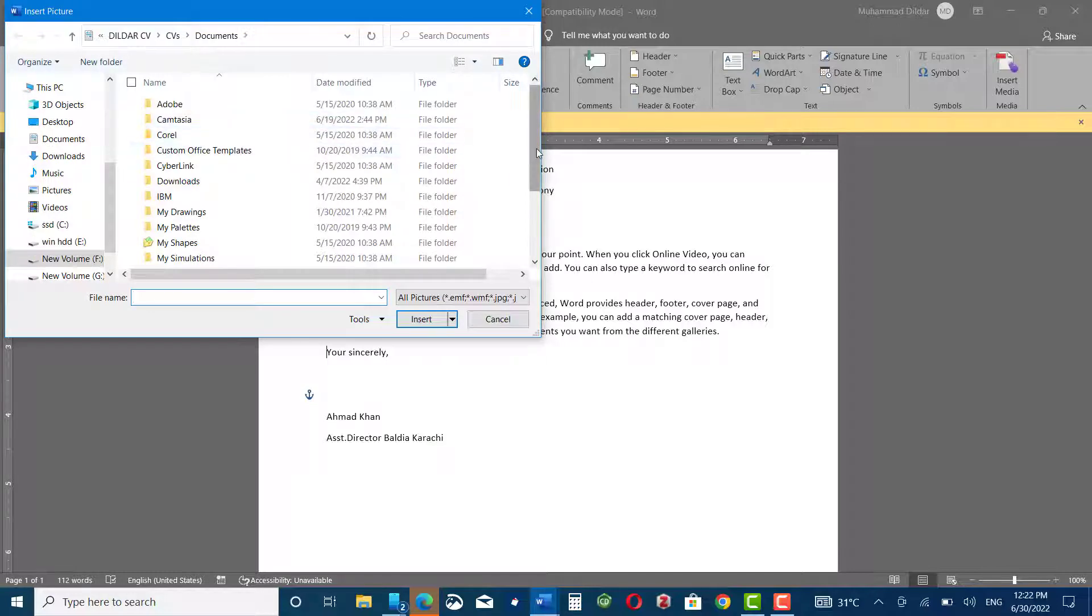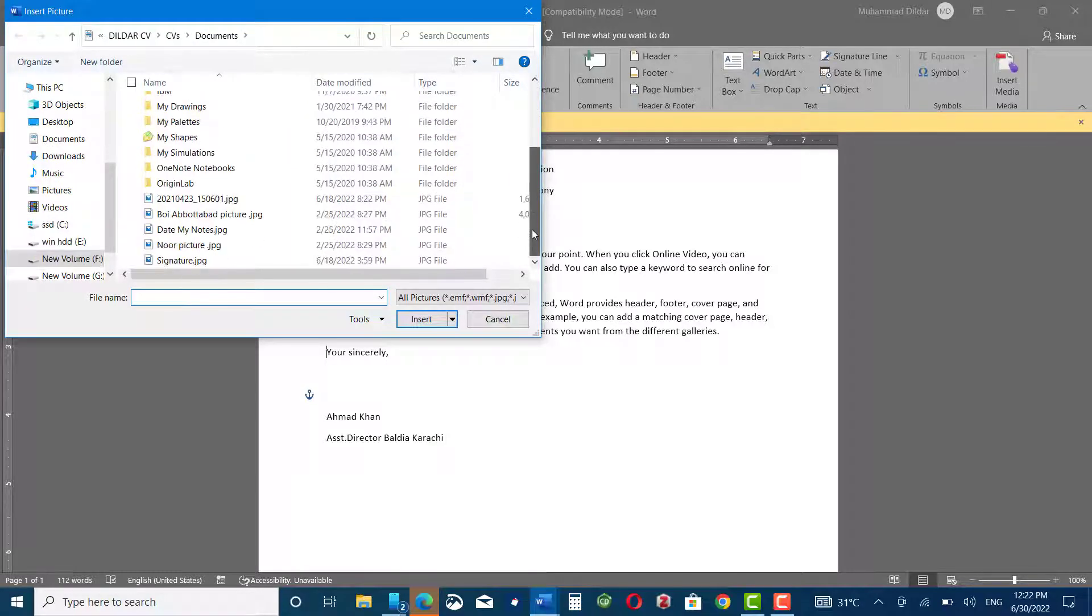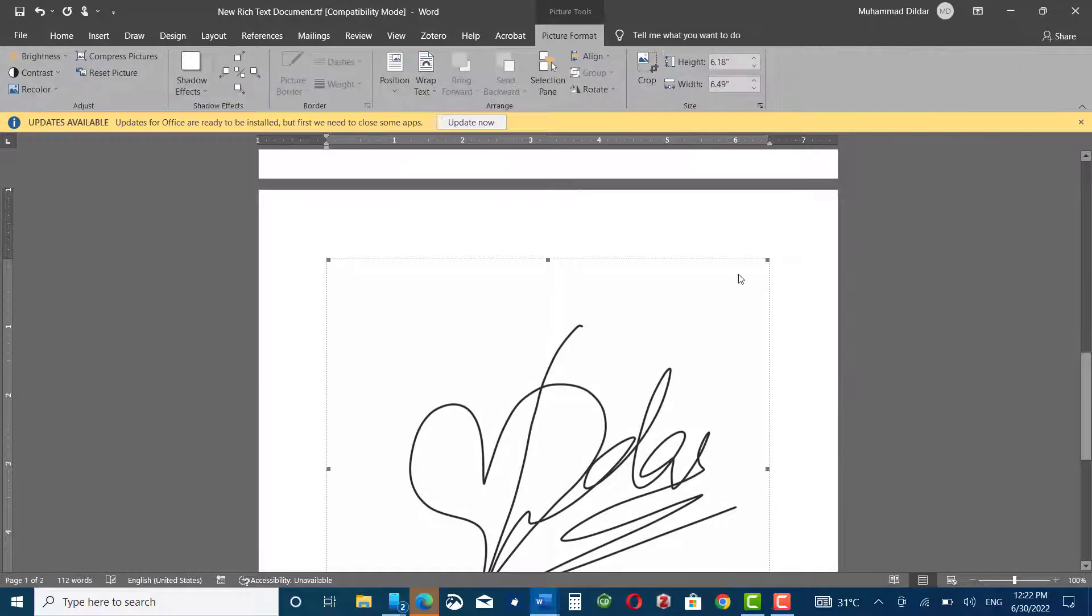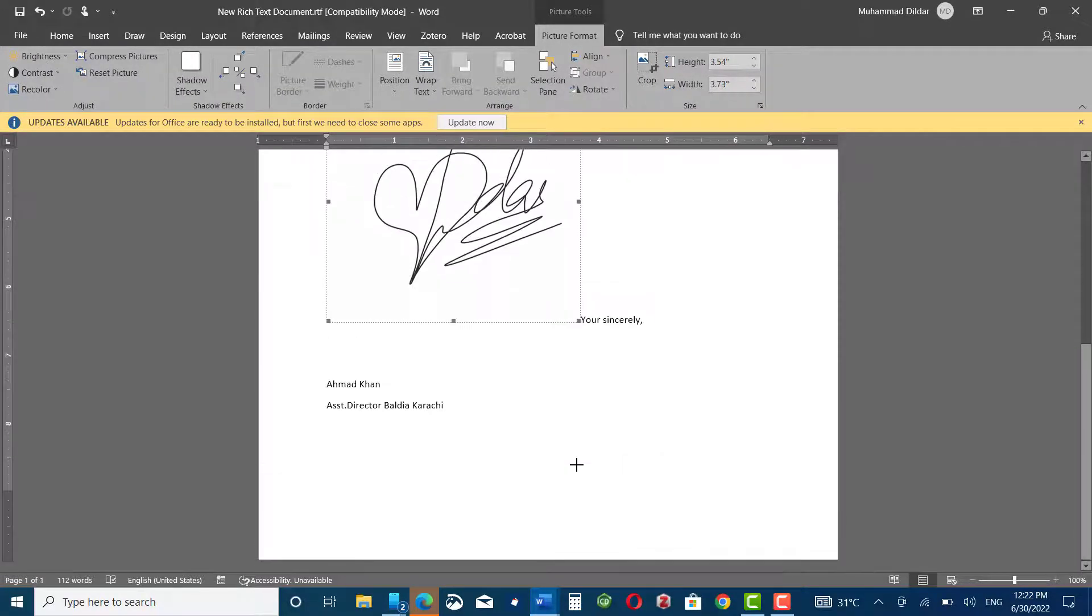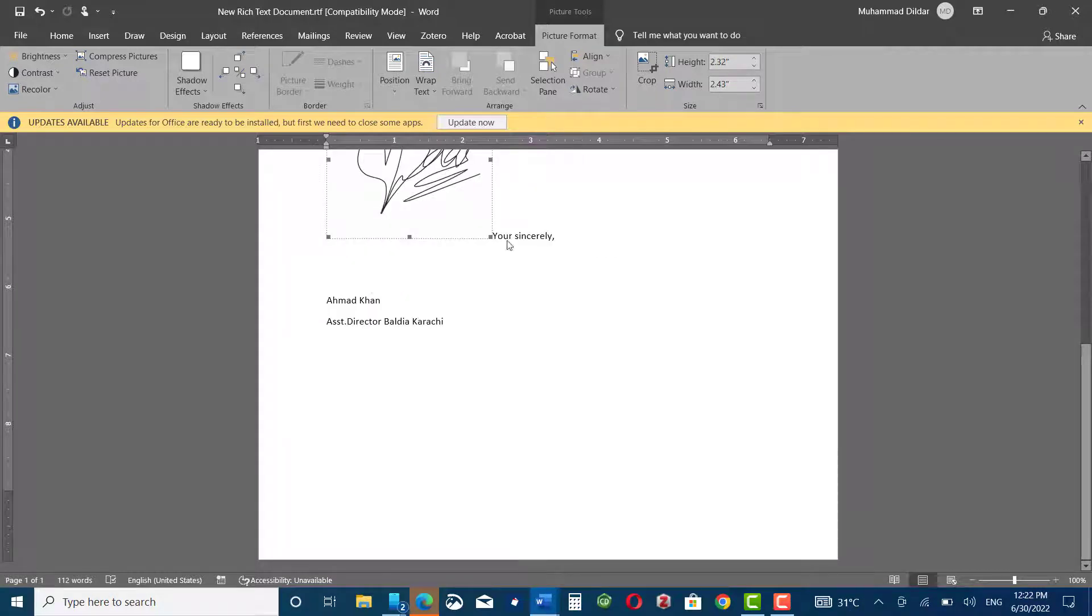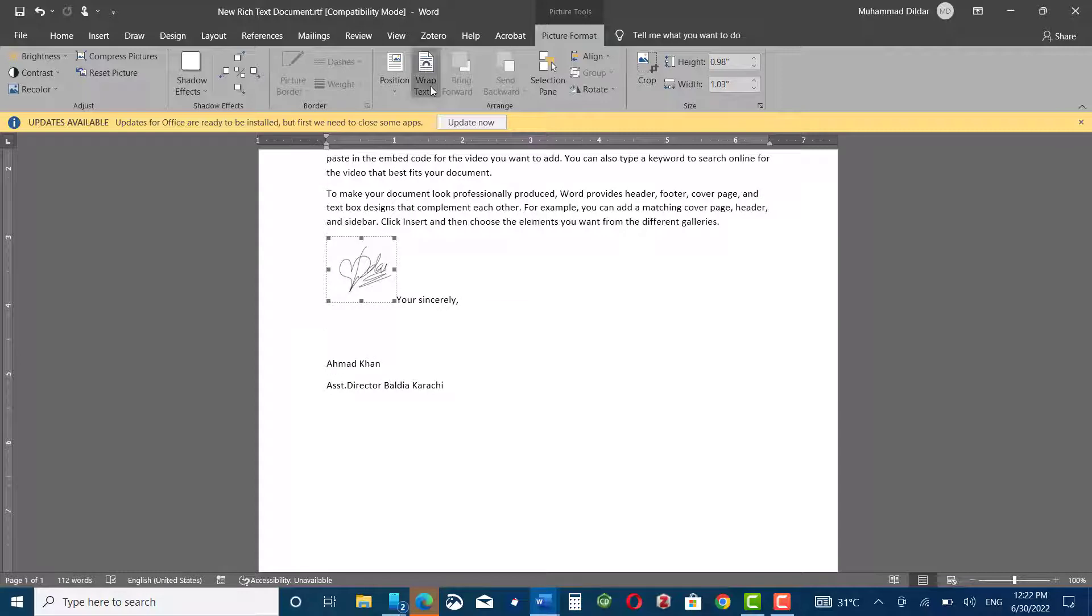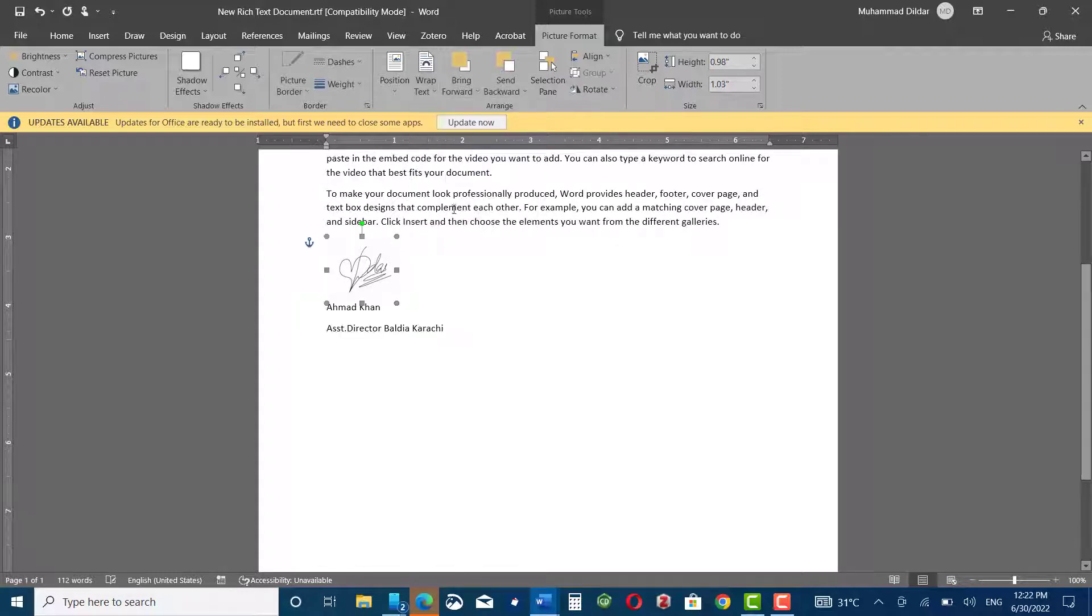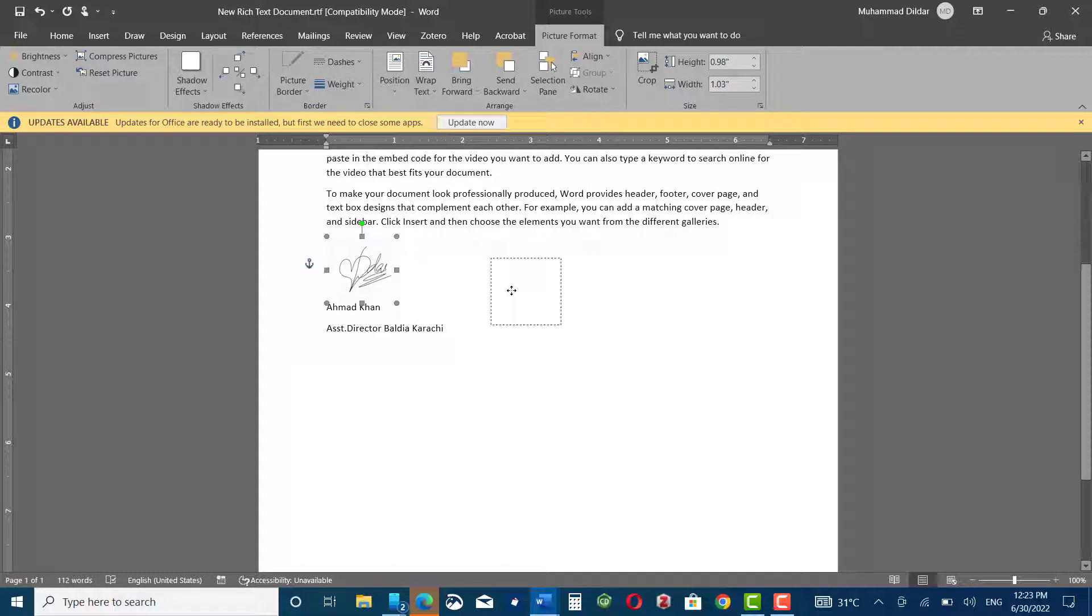Scroll down and here I have signature.png. Now it's a larger size, just reduce its size to the size you want. Let me reduce it further. Now you can go to Wrap Text and select In Front of Text. Now you can move it around in your document and place it wherever you want.